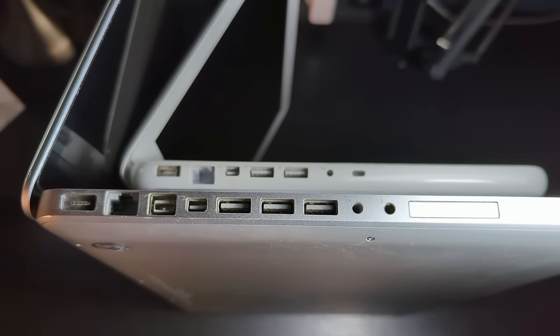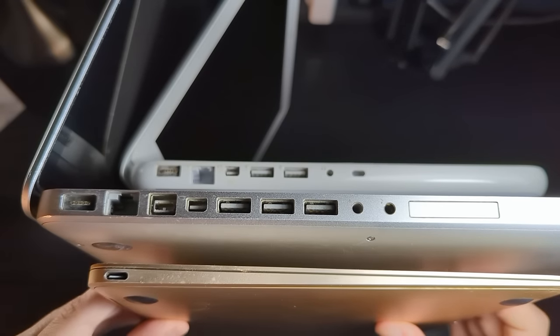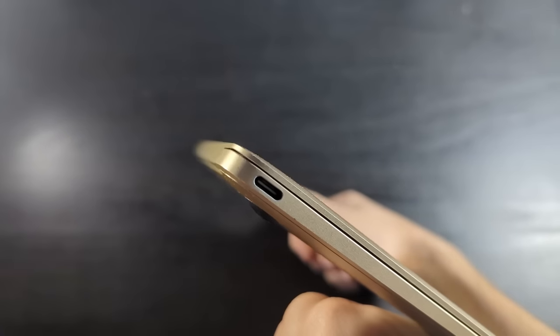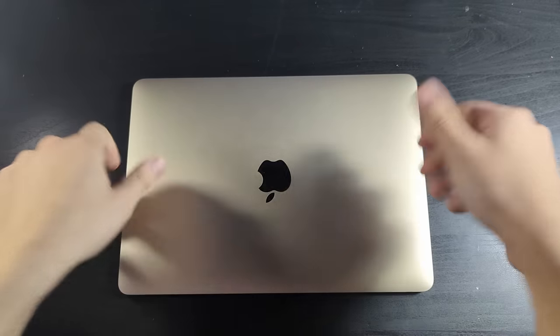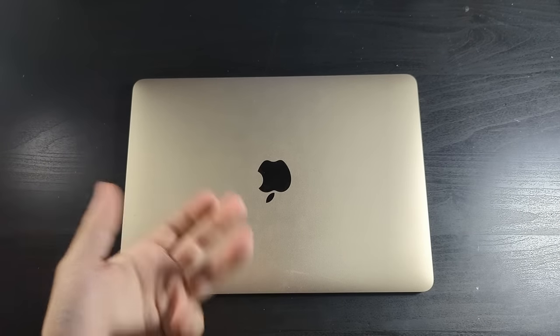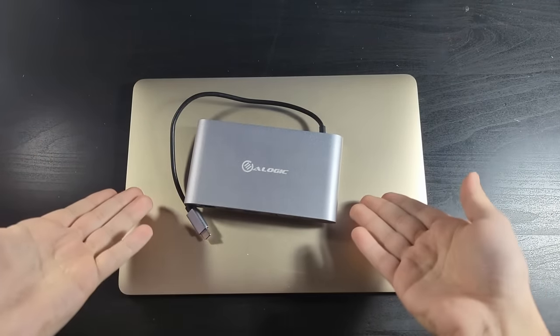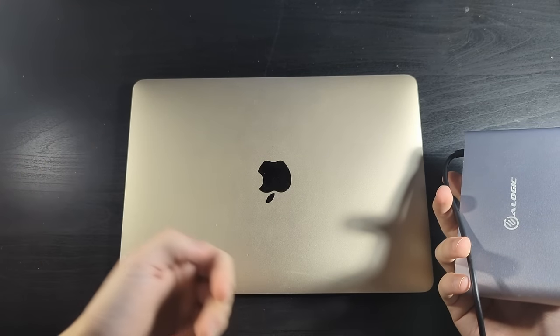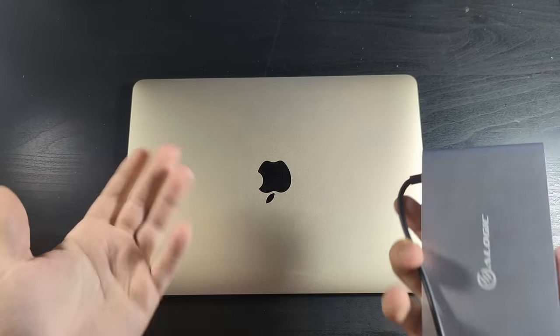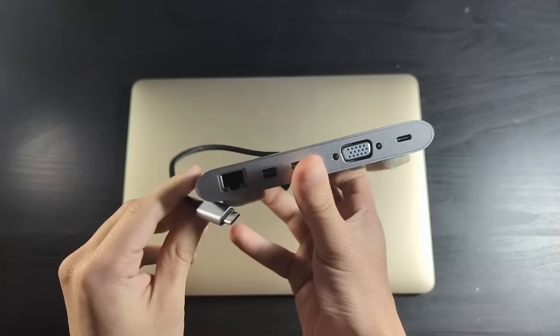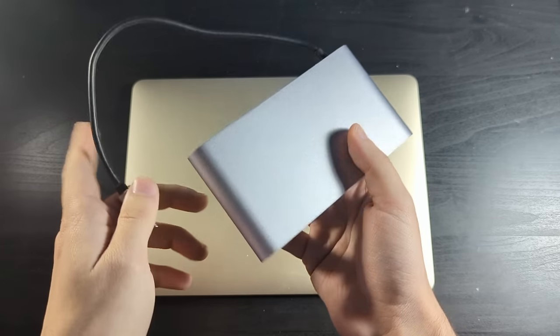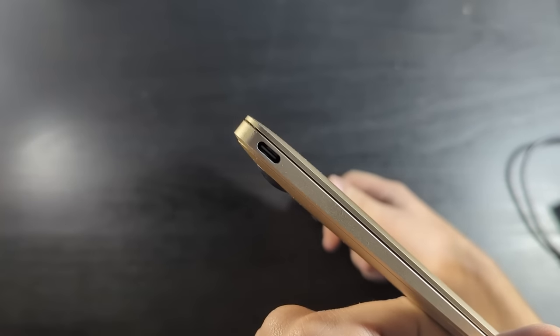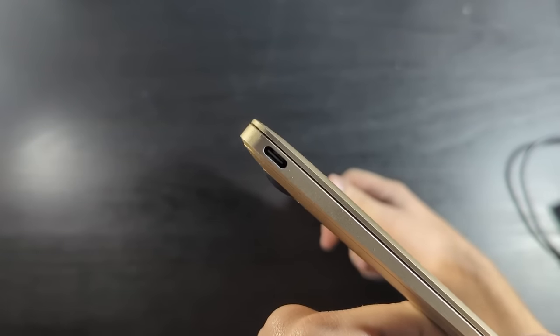So needless to say, people were a little bit disappointed when they saw the port selection on the 2015 MacBook. One Thunderbolt 3 port. One headphone jack. And that's it. But what if I want to plug in something while I'm charging the computer? You're gonna need one of these. Nowadays this isn't so much of a problem considering pretty much everything is USB-C now, but back in 2015 nothing had USB-C.